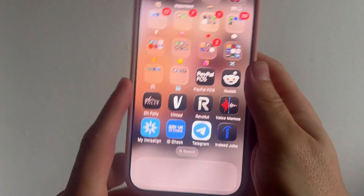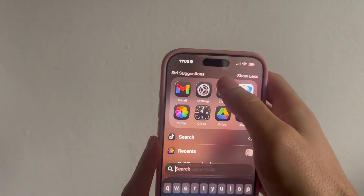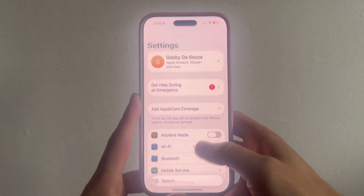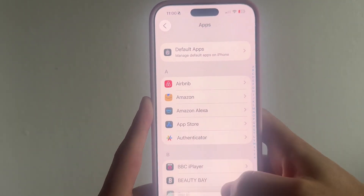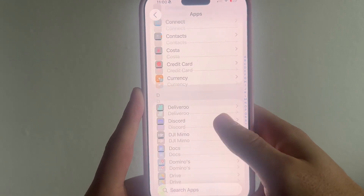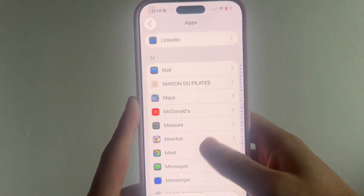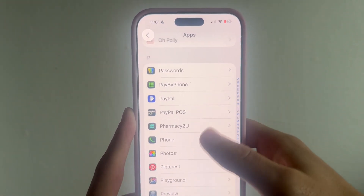Once you've done this, head over to your iPhone. Open up Settings on your phone, then scroll right down to the bottom of the page and click on Apps. Then scroll down again until you see the Phone app and click on Phone.